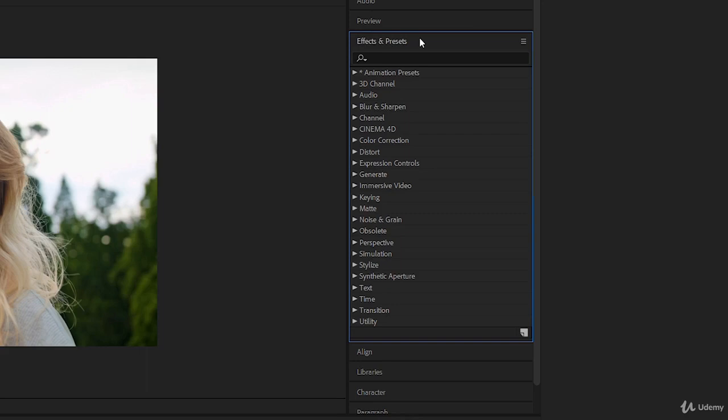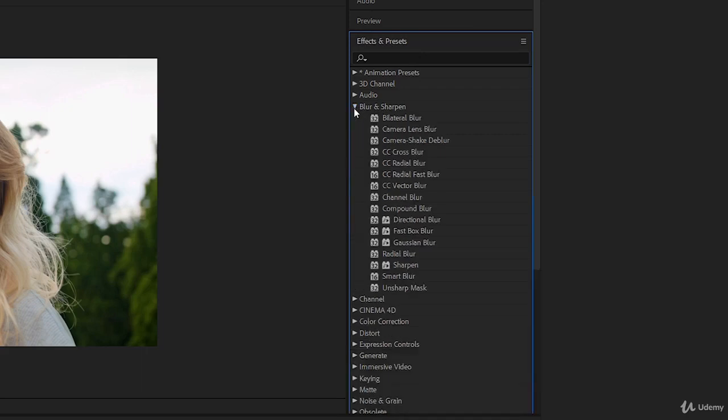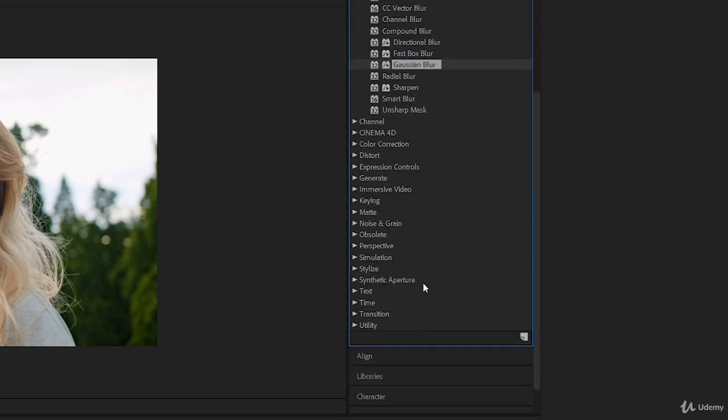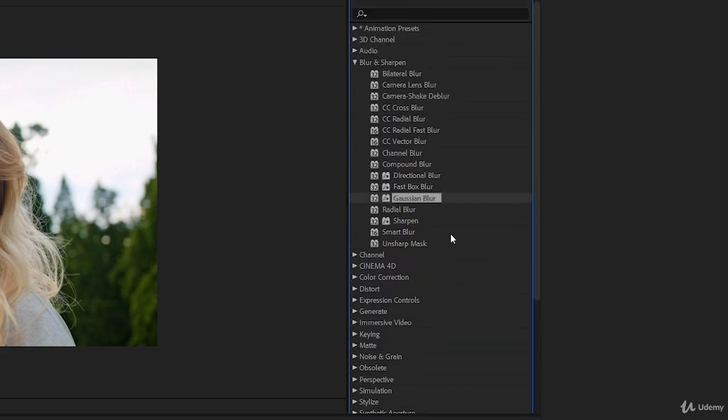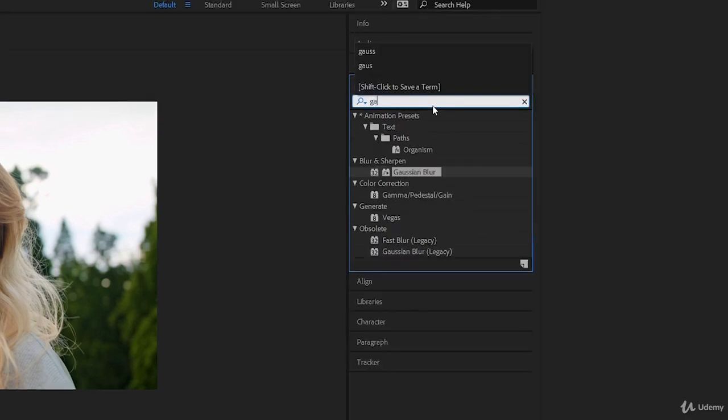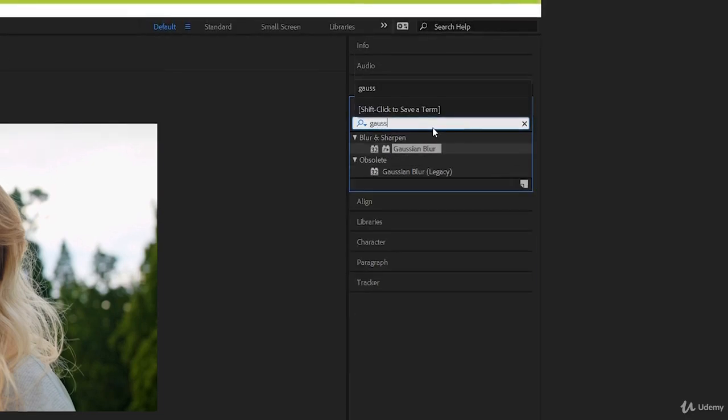Effects in After Effects work on a drag and drop system. So, let's see how it works with a simple Gaussian blur. Let's find it first by going through the folders. And we can find this particular effect under the folder called Blur and Sharpen. You can probably tell that each of these different folders holds a specific genre of effects, and you can easily tell what kind of effects are going to be in each folder. But if we know the name of the effect that we want ahead of time, or even just part of the name, we can type it in here on the search bar and only effects whose names partially match will pop up.